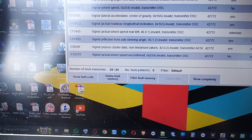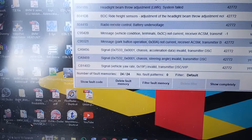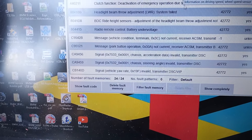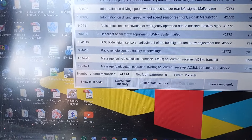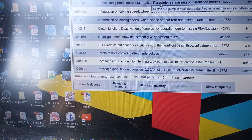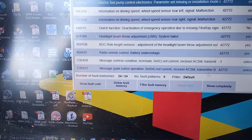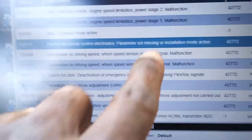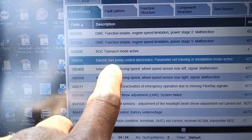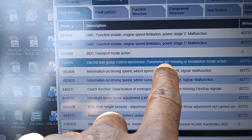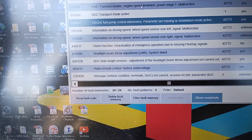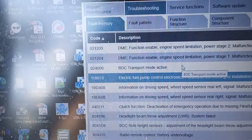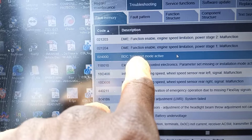Then I said I'm going to delete transport mode — the BDC transport mode. Actually it also has a parameter set missing: installation mode, or the installation mode, or the fuel pump needs to be turned off. It's the installation mode — fuel pump control electronics parameter set missing, or installation mode active. I forgot to go to BoomBuckler in the service function and delete that. So transfer mode — transfer mode active in the BDC — and that's how you see the electronic fuel pump going to installation mode.